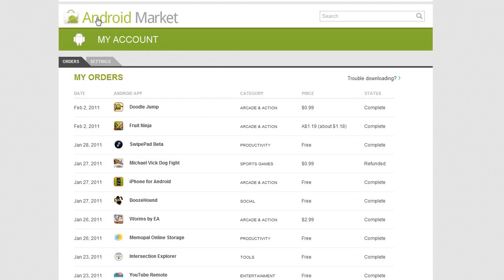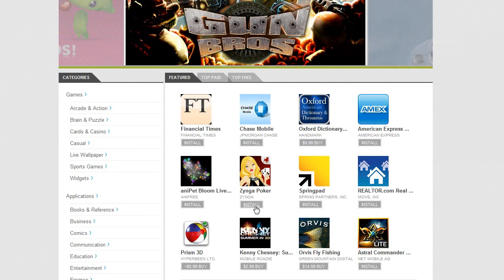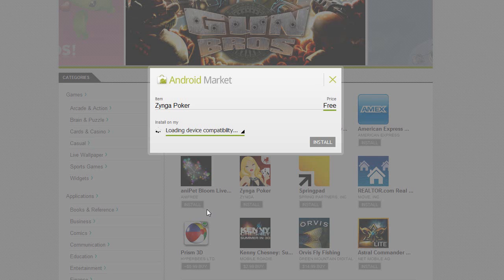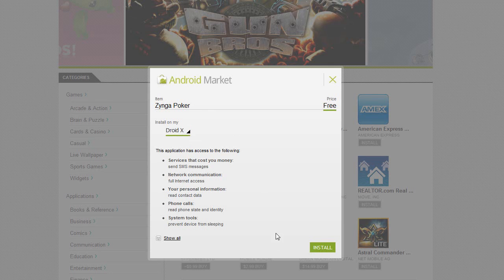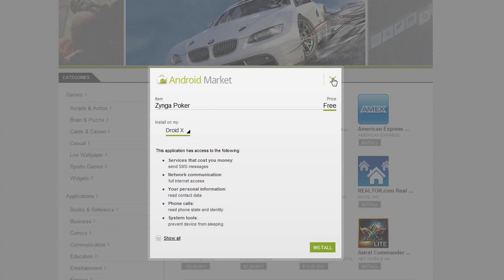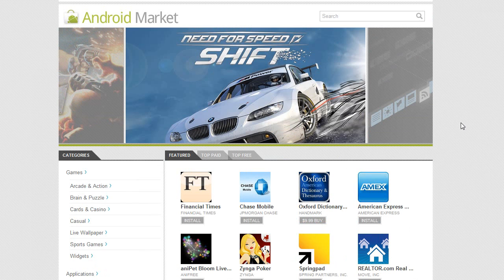And go back to Android Market. Let's do this, let's install Zynga Poker, and it doesn't look like it's allowing me to select my Nexus quite yet. So, I'm curious what that is all about.